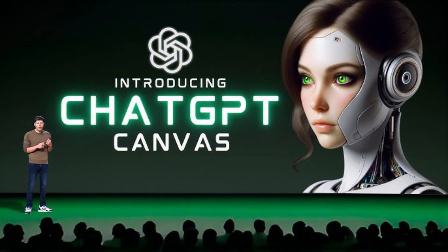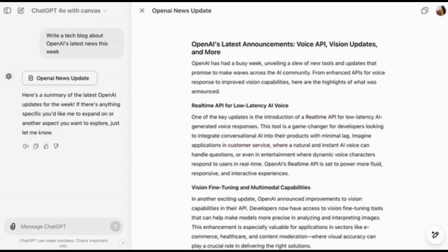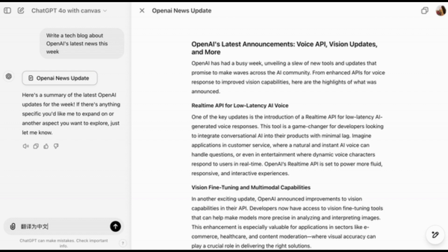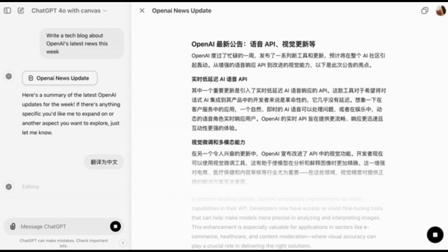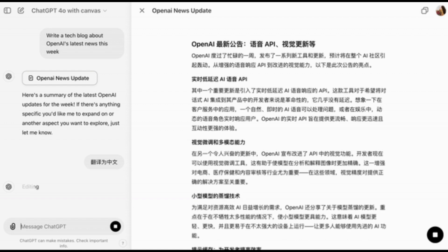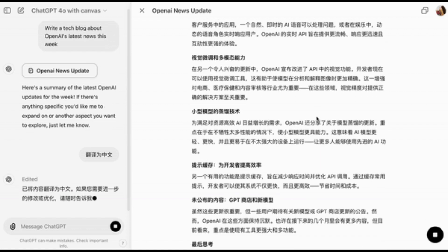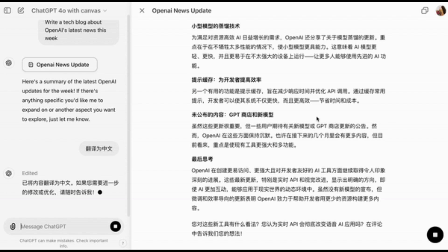OpenAI has just released Canvas, which is a new interface for working with ChatGPT on writing and code projects that go beyond simple chat. Canvas opens in a new separate window, allowing you and ChatGPT to collaborate on a project. It provides a new way of working together — not just through conversation, but by creating and refining ideas side by side.